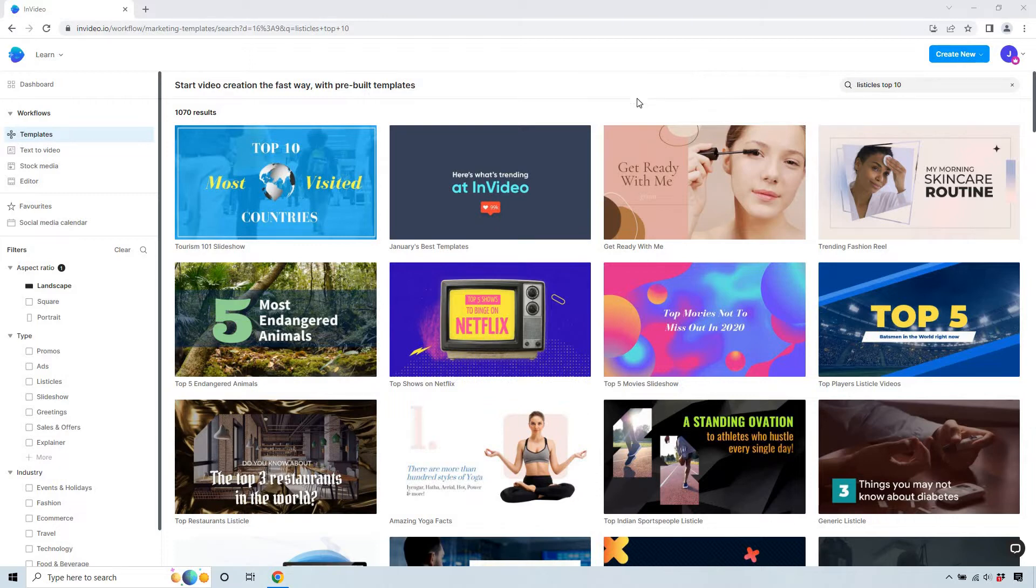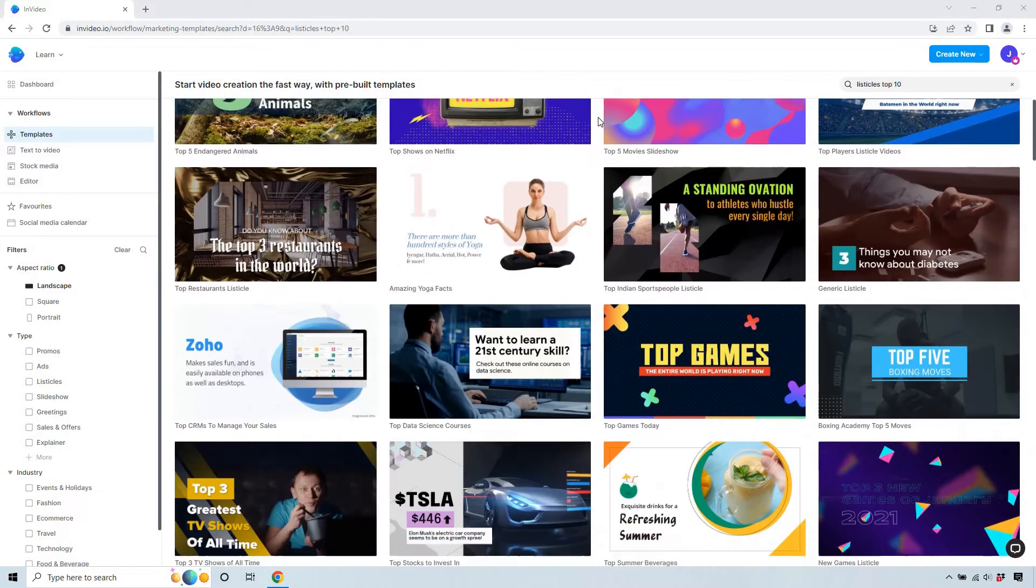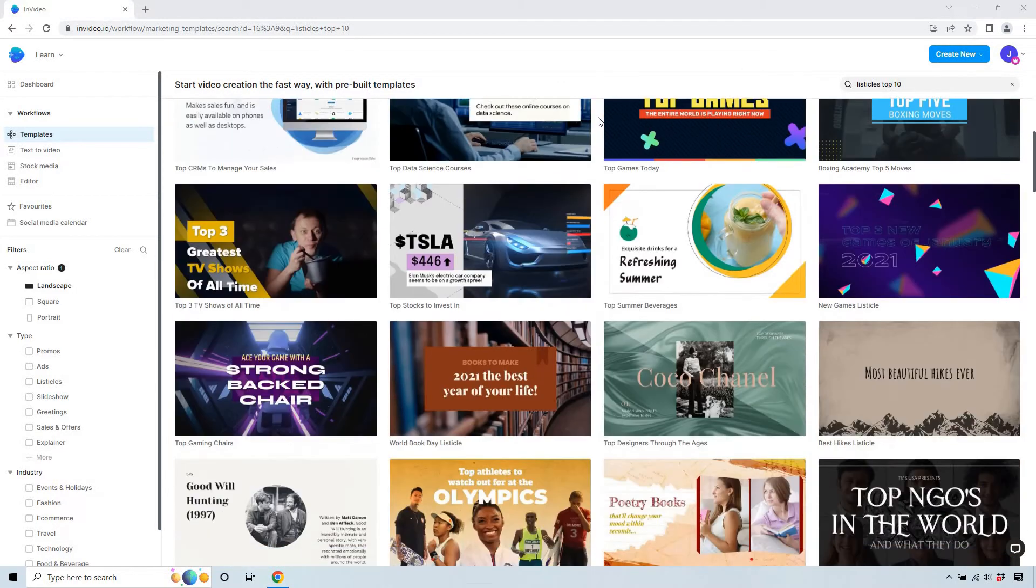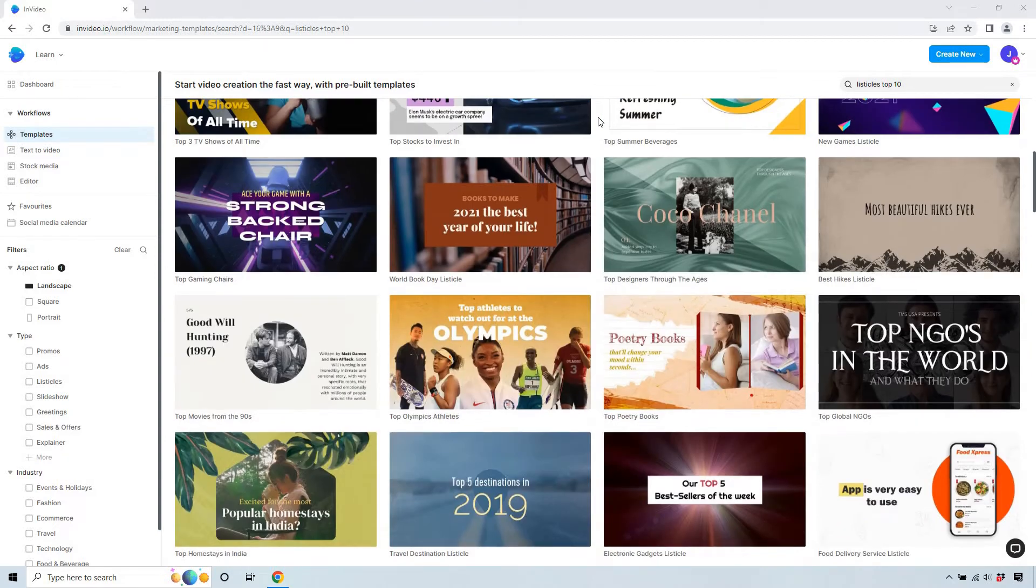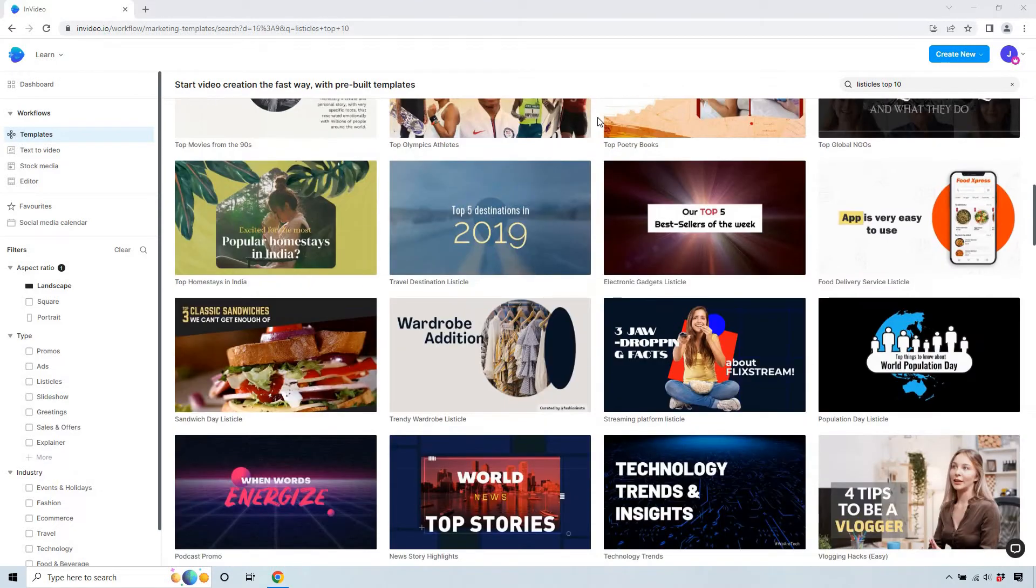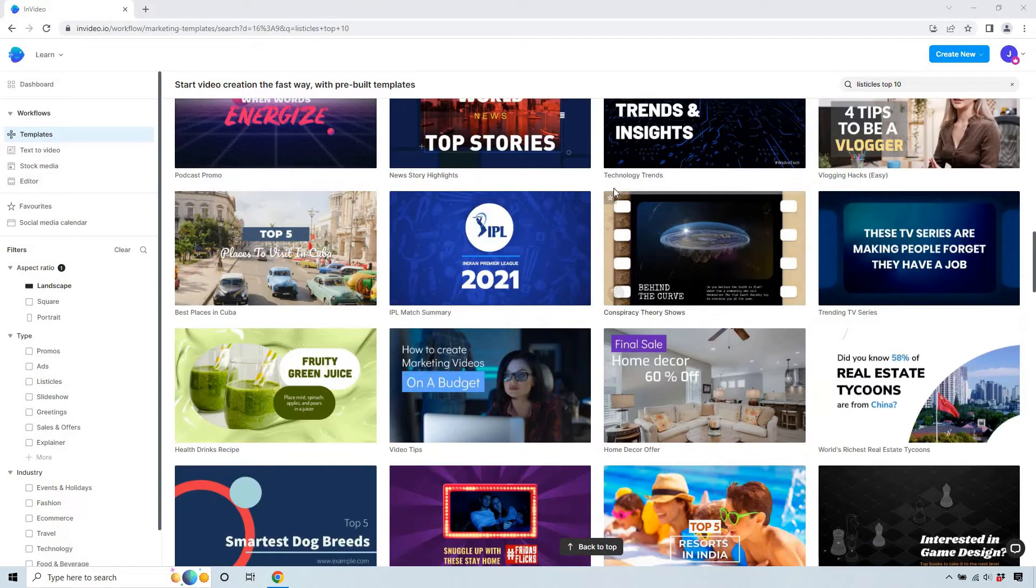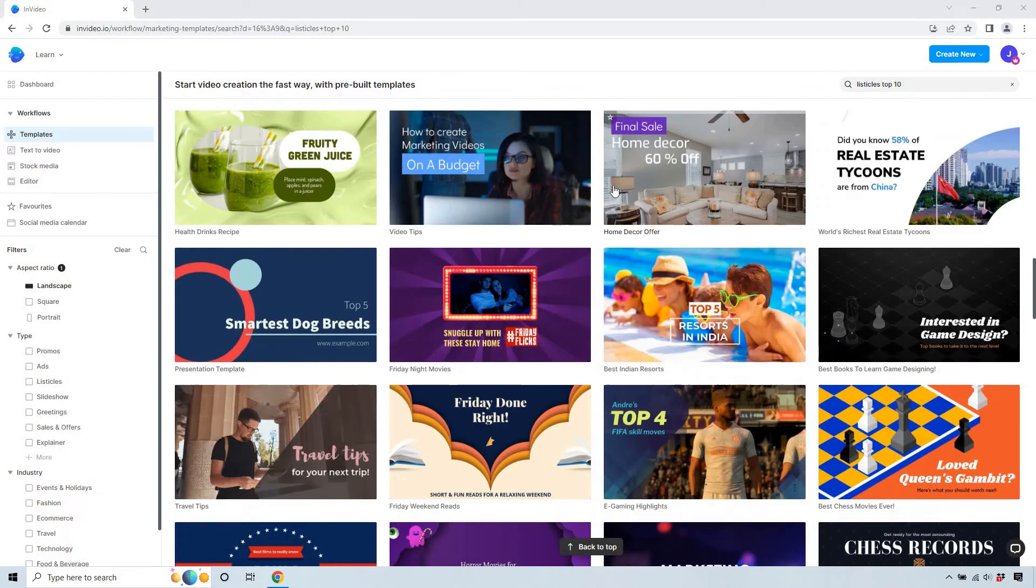So I typed in listicles in top 10. These are going to be great templates overall that you can utilize when it comes to just providing tips, value, talking about whether you want to do voiceovers like four tips to be a vlogger and so on and so forth.